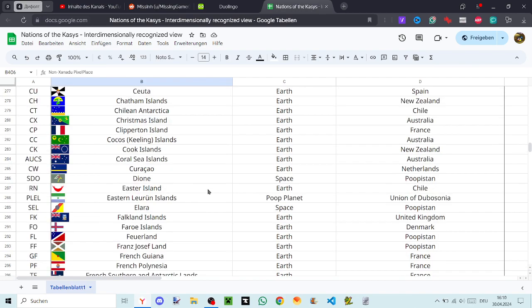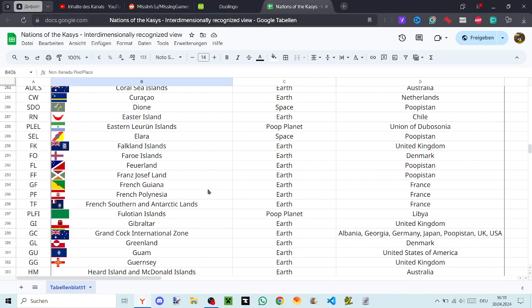Faroe Islands, Feuerland, Franz Josef Land, French Guiana, French Polynesia, French Southern and Antarctic Lands, Fulotian Islands, Gibraltar, Grand Cock International Zone.